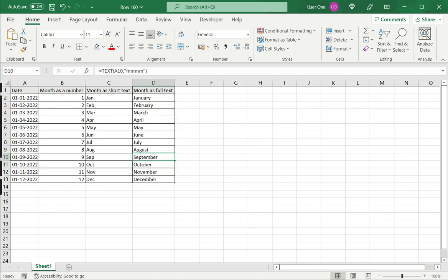As I mentioned earlier, you can select whichever option suits you when extracting the month from the date. Please read the appended article for more information.